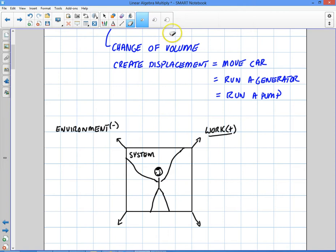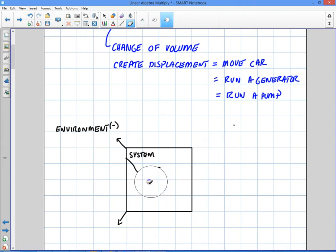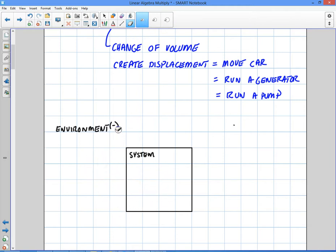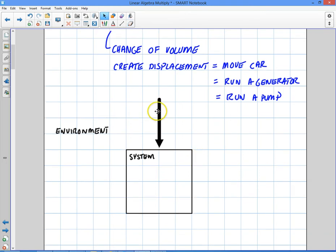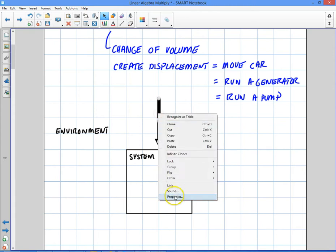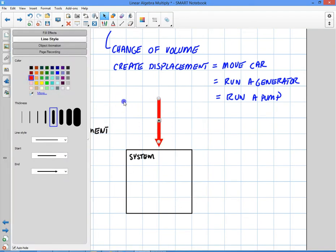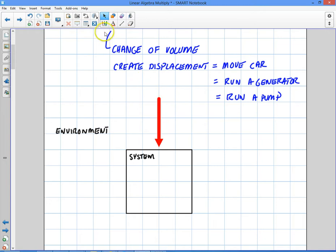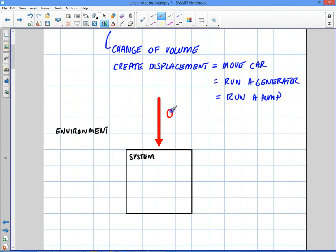So how do we get that work? Remember, it has to move — if it doesn't move, you're not going to do work. Anybody have an idea how to get that system to expand? Well, to answer that question, I have to add something to that system. I'm going to add something called heat, which is the letter Q. I'm going to call it QH because it's coming from a hot reservoir. And honestly, the topic of this section is really about heat engines.